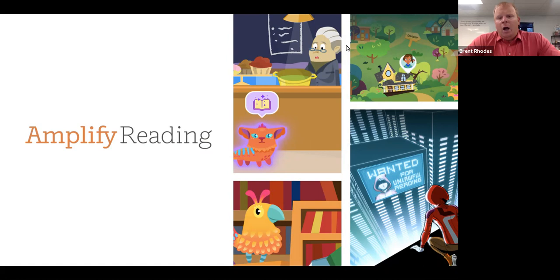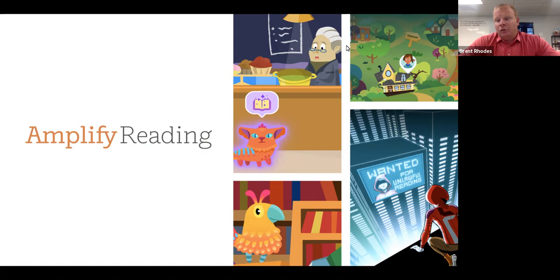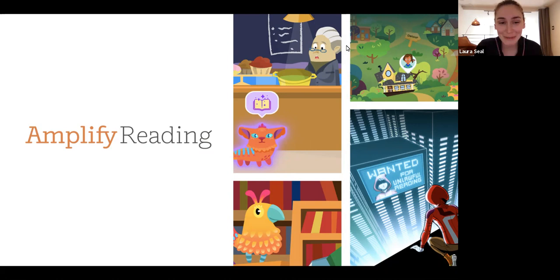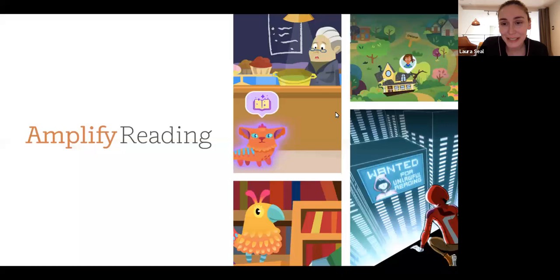I'm going to turn this over to Laura Seal today to really give you a better insight into what is Amplify Reading and how is it an effective tool to serve that aspect of your instructional day, whether you're in a remote setting or in a face-to-face. So Laura, please take over from here.